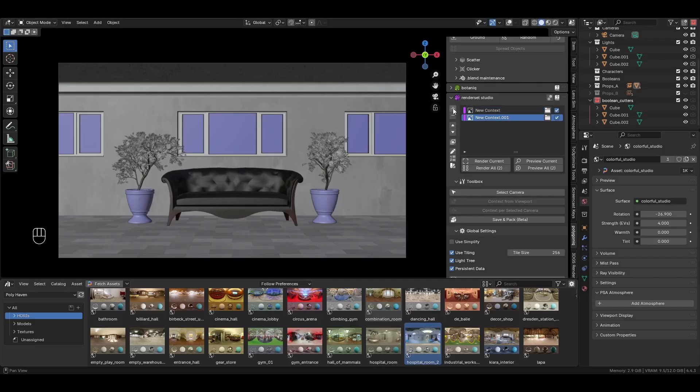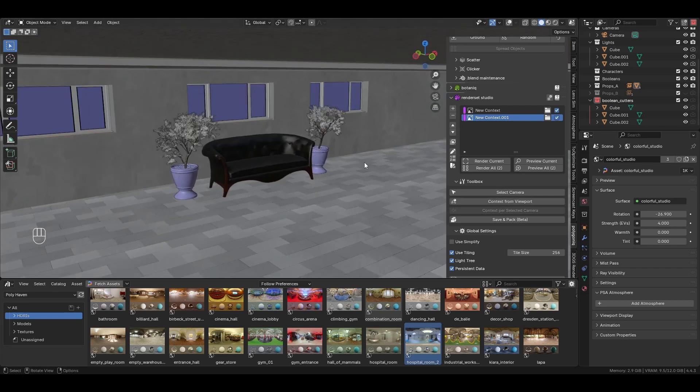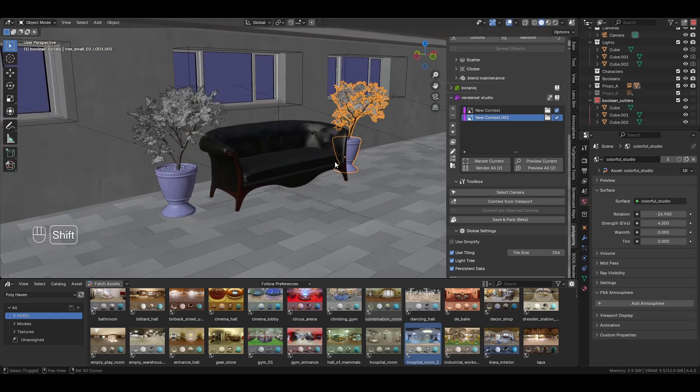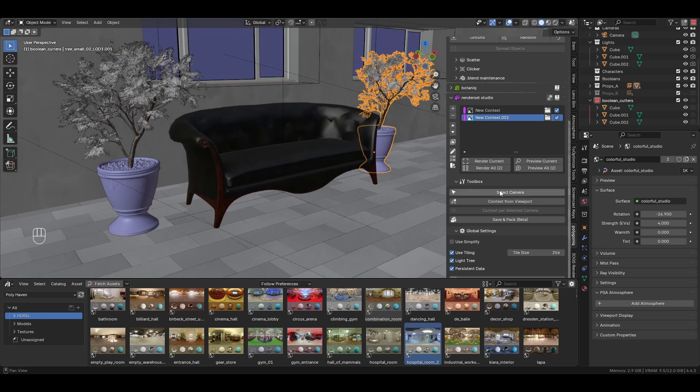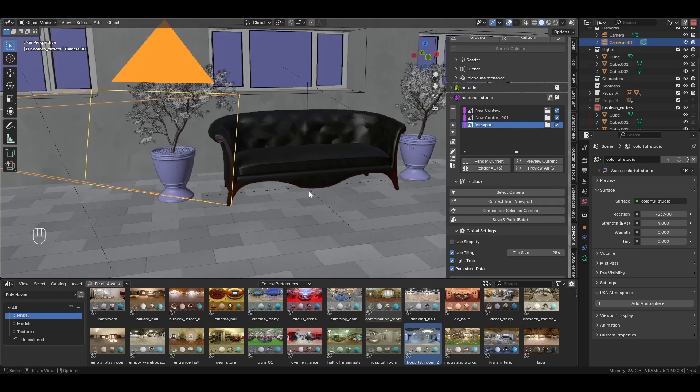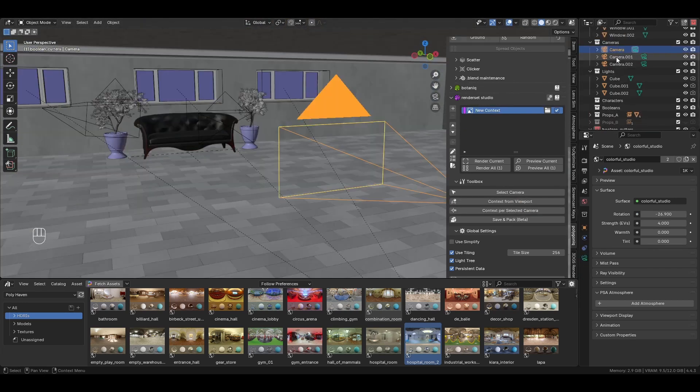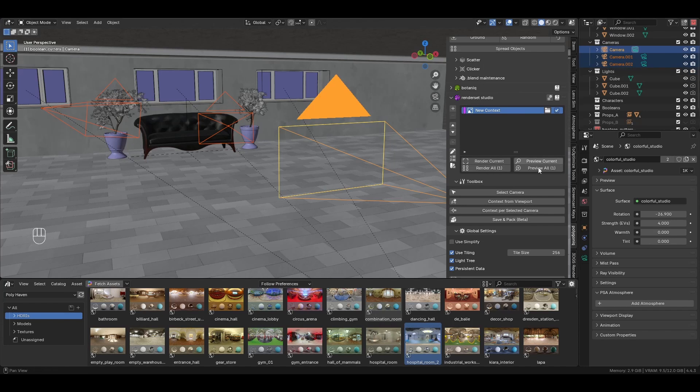You can manually create one by clicking here, position the viewport and click 'Context from Viewport,' or select a camera or multiple cameras and click 'Context per Selected Camera.'